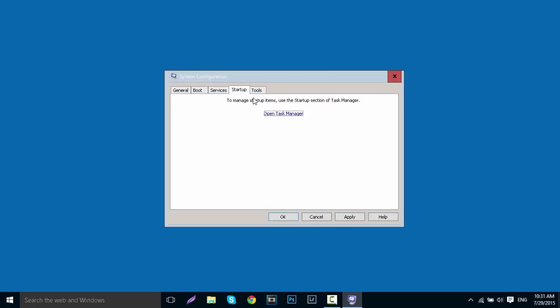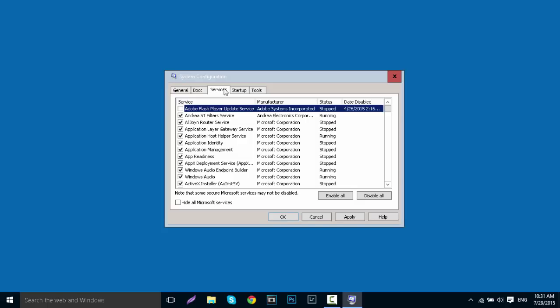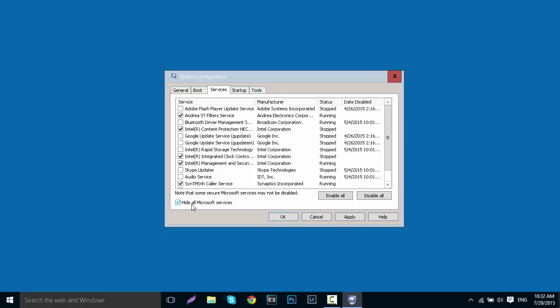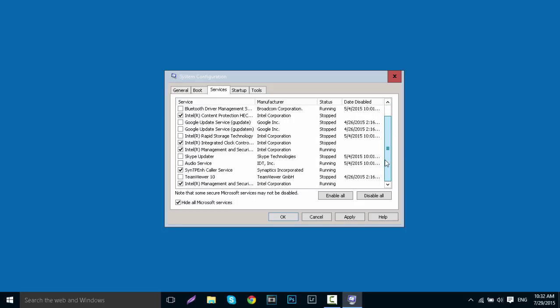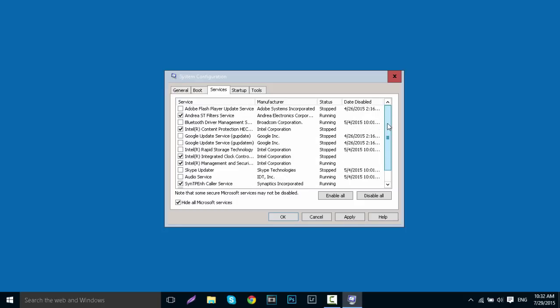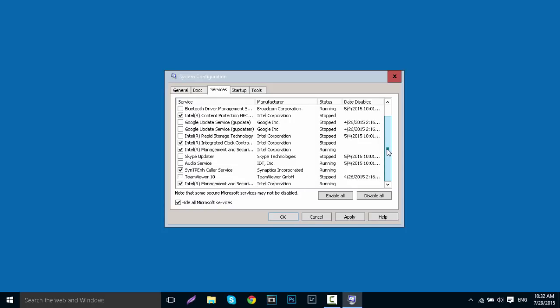Next, go to the Services tab back in System Configuration and then go to the bottom left corner and tick the box that says 'Hide all Microsoft services.' This will show a list of all the applications or services trying to boot up from programs on your computer on startup. All these will affect boot times.